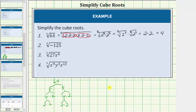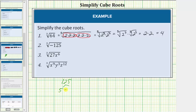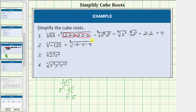Next we have the cube root of negative 125. Let's ignore the negative for a moment and look at the prime factorization of 125. 125 is equal to 5 times 25, and 25 is equal to 5 times 5. So 5 times 5 times 5 equals 125, but the radicand is negative 125. If we multiply an odd number of negatives the product is negative, and therefore we can write negative 125 as negative 5 times negative 5 times negative 5. This shows that negative 125 is a perfect cube.